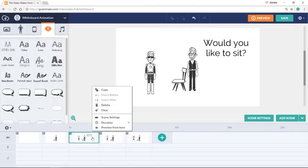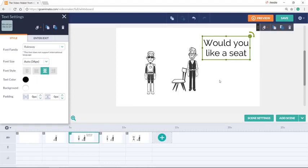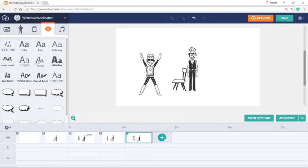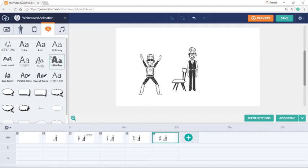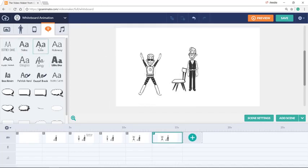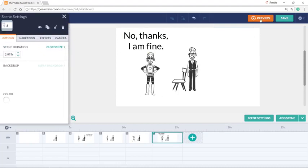Would you like a seat? A seat. And afterwards you could say, no thanks, I am fine. So now let's preview it.